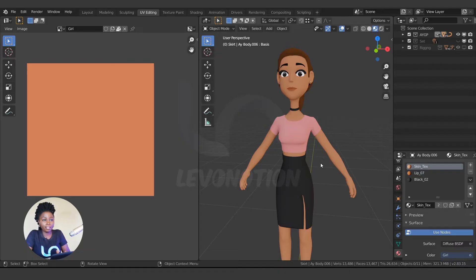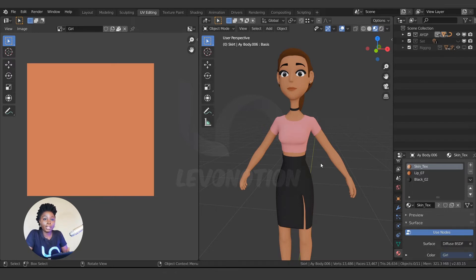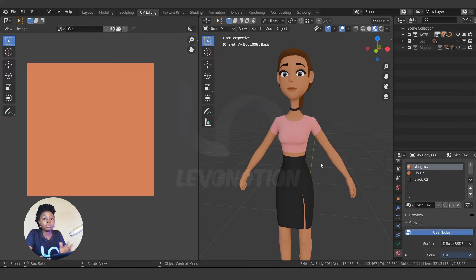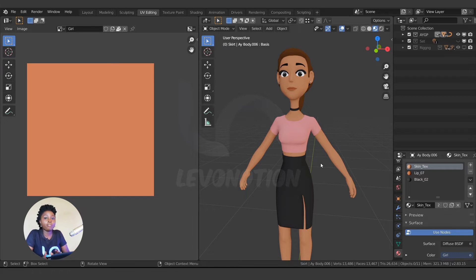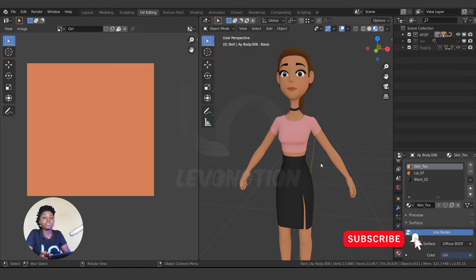Creating UV for a character is similar to sewing clothes. Before you sew clothes, the first thing you do is lay down the pattern, then stitch them together with a sewing machine or thread. But for a character, you already have the clothes, which is the character image. Now you need to flatten up the pieces.